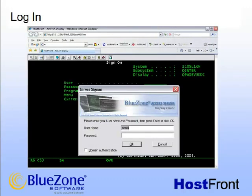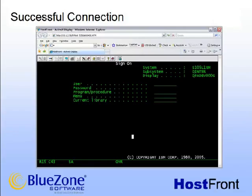Using the express configuration created user ID of demo with the password of demo, log in to your host session. You should now be connected to your host using HostFront's web-based emulator. The successful connection of the ActiveX control demonstrates that all connections and settings are configured properly.